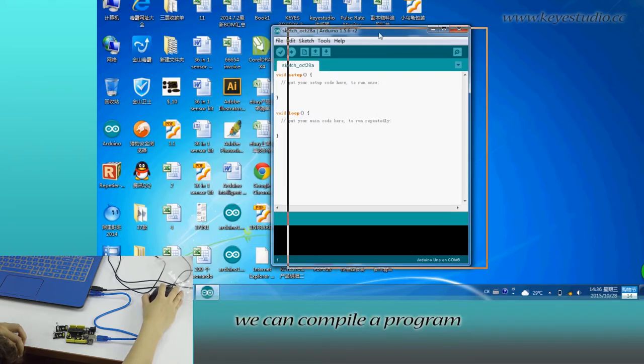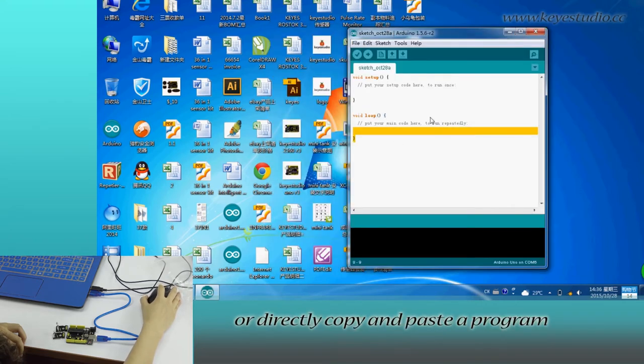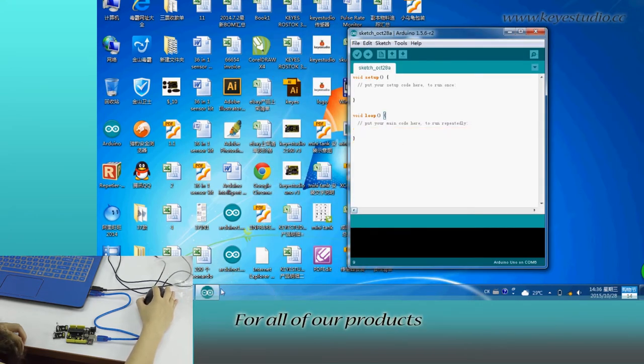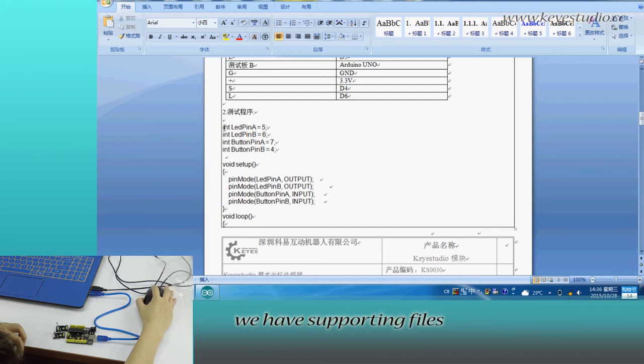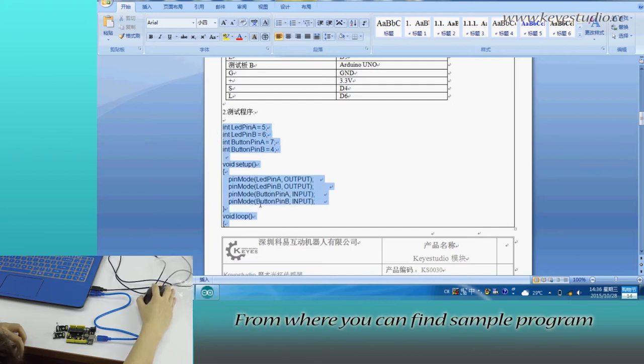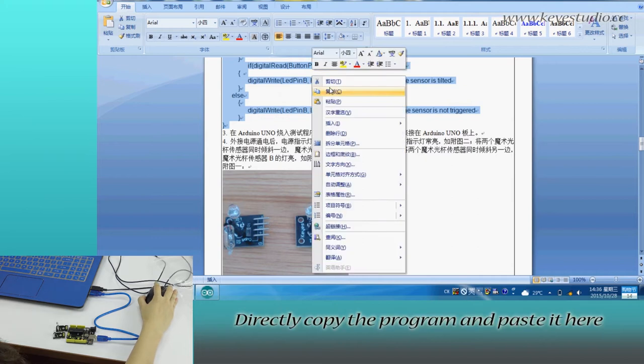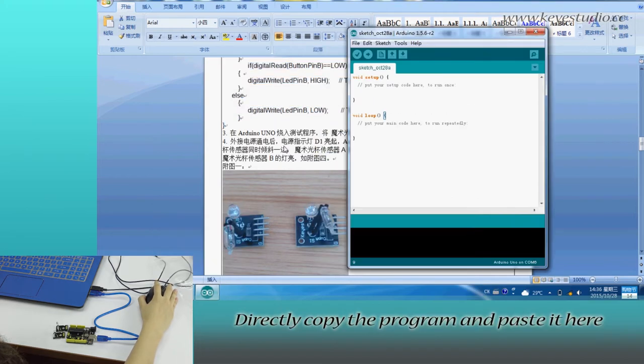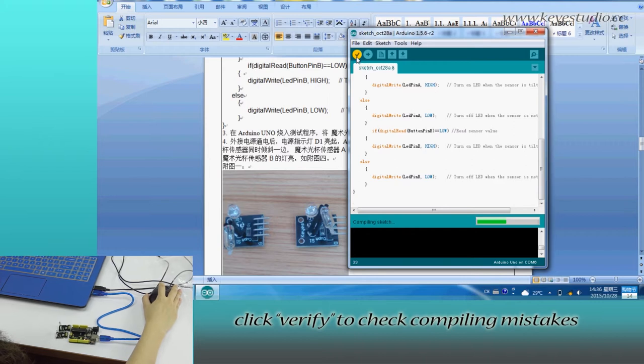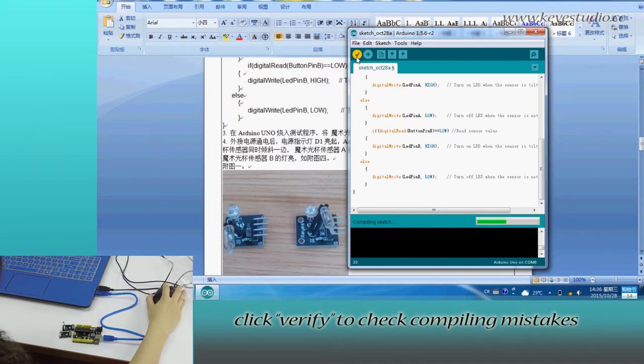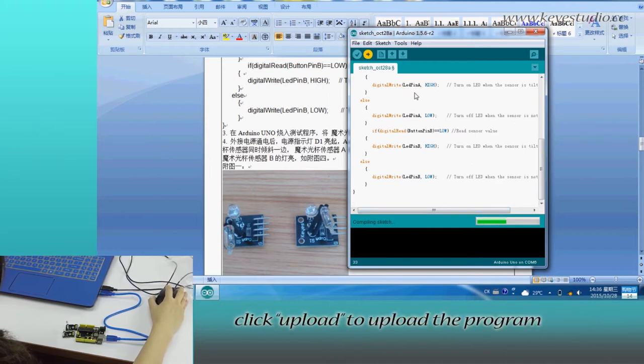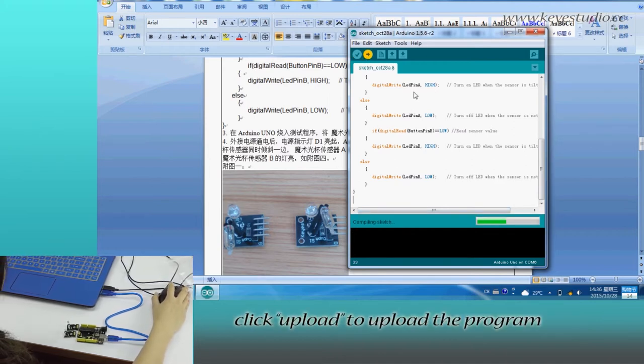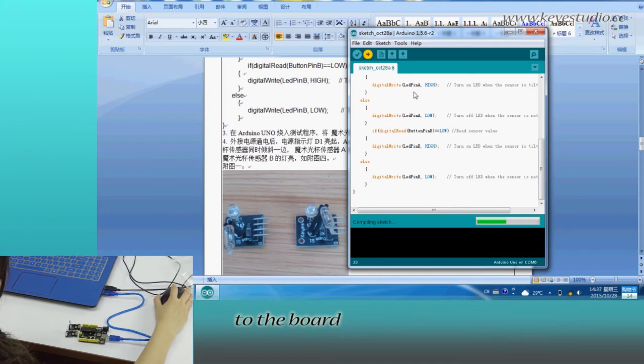Here we can compile a program or directly copy and paste a program. For all our products, we have supporting files where you can find sample programs for this module. Directly copy the program and paste it here. Click verify to check for compiling mistakes. If the code is correct, click upload to upload the program to the board.